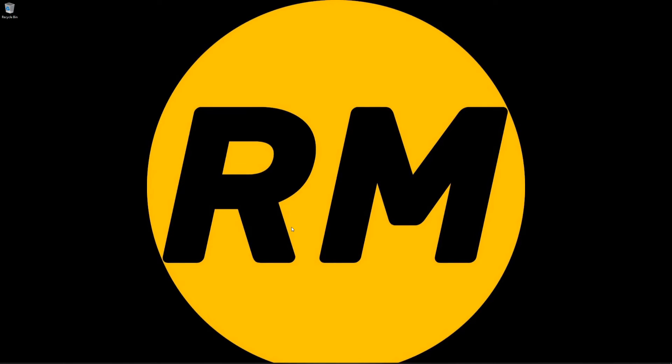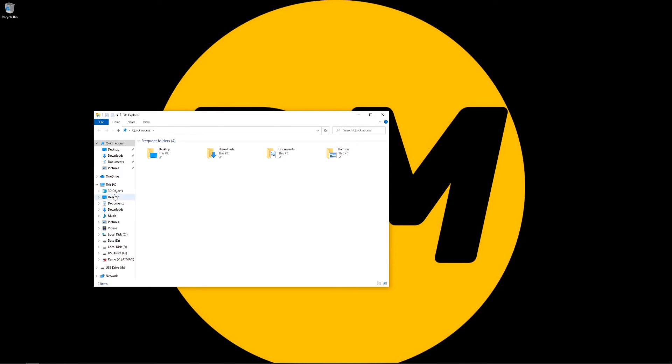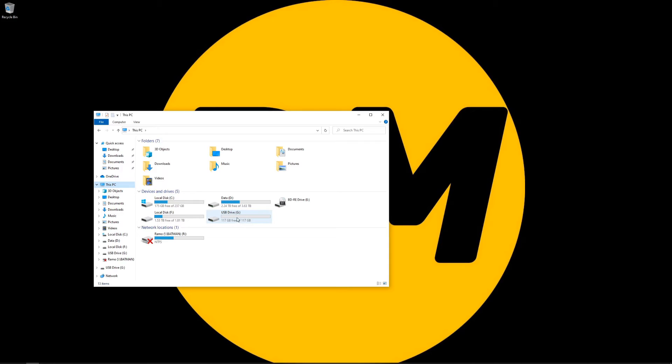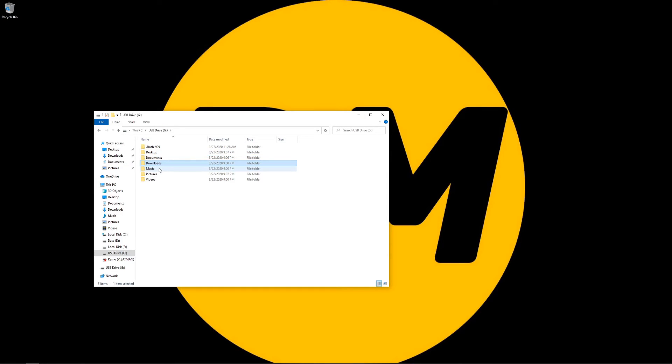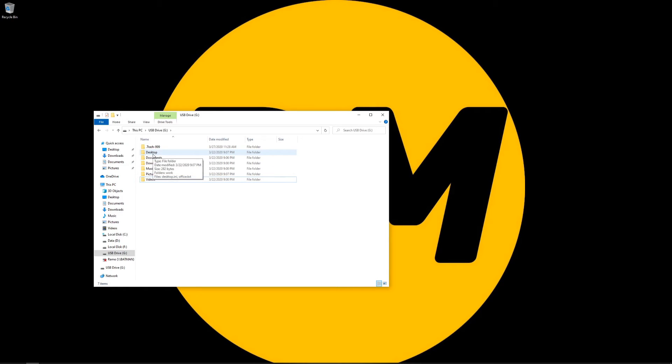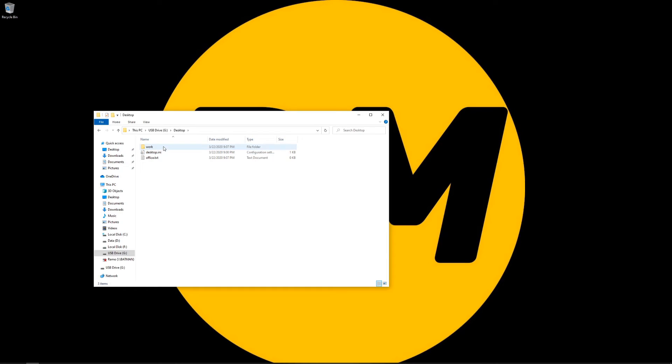So we are in our other Windows 10 workstation. So let's see what we have inside of our USB thumb drive. So there it is. Let's open it. And as you can see, we do have our desktop, documents, downloads, music, picture, and videos folder here. So let's just verify if everything got copied correctly. And there it is.